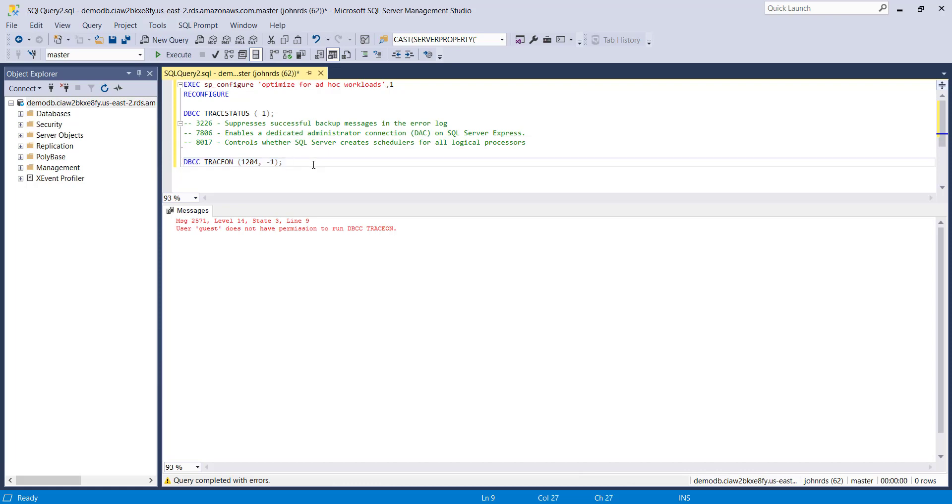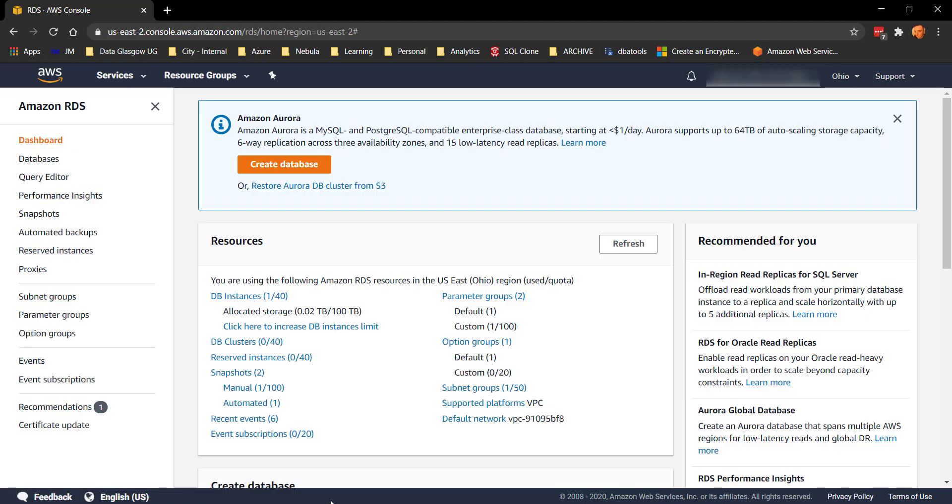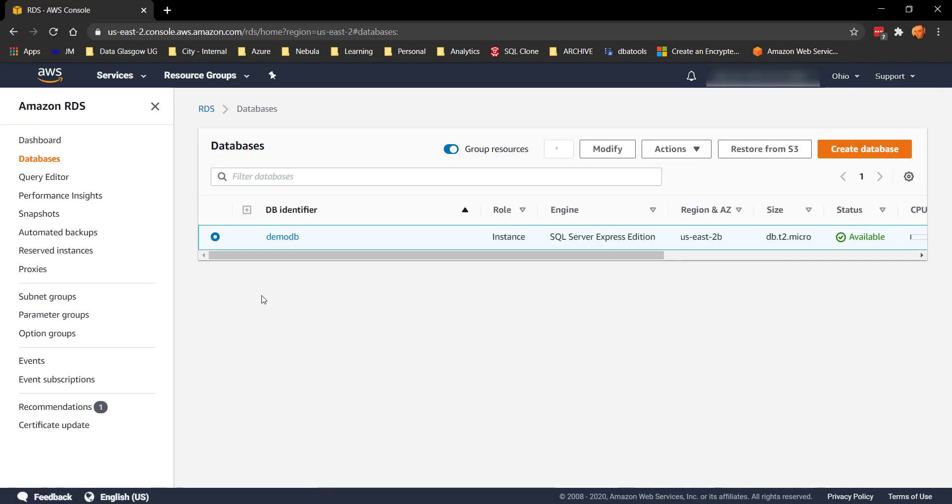So we want to make these changes. What's the easiest way to do it? Well the answer is parameter groups. So let's dive into the AWS console and look at our instance here.